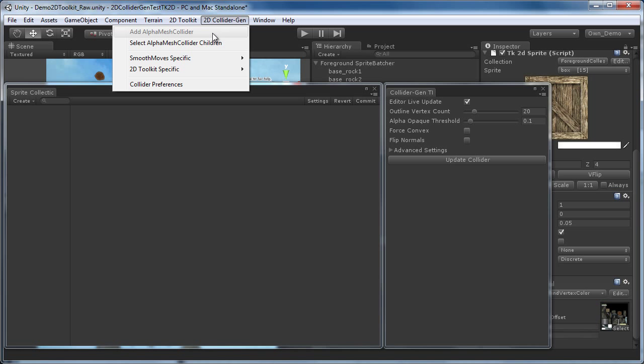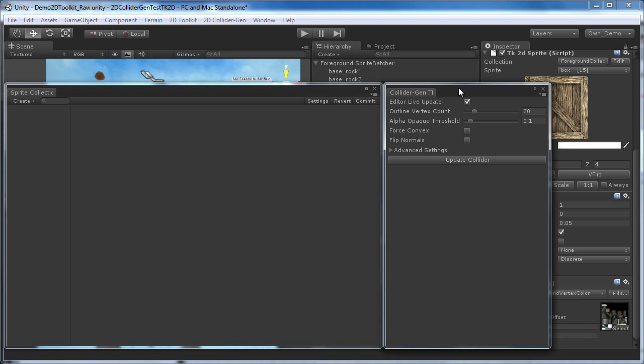At other 2D packages, you would use this item to add alpha mesh collider components to your objects to generate the colliders. However, for 2D Toolkit sprites we have integrated the mesh generation right into the sprite collection editor to make it more comfortable to use.